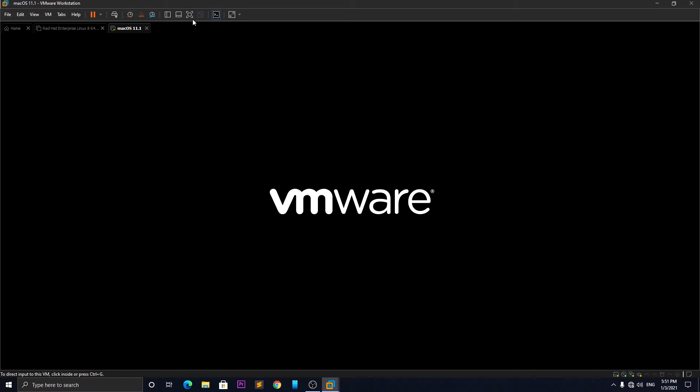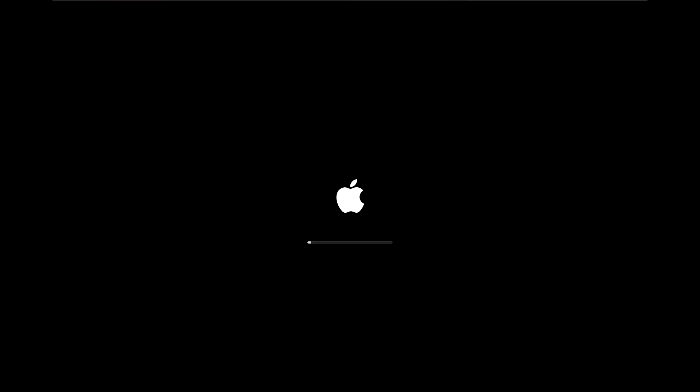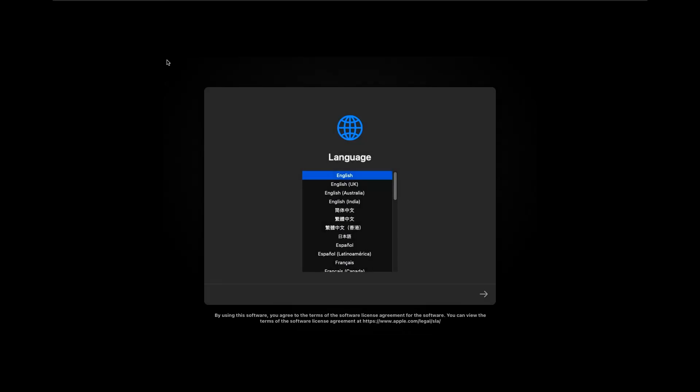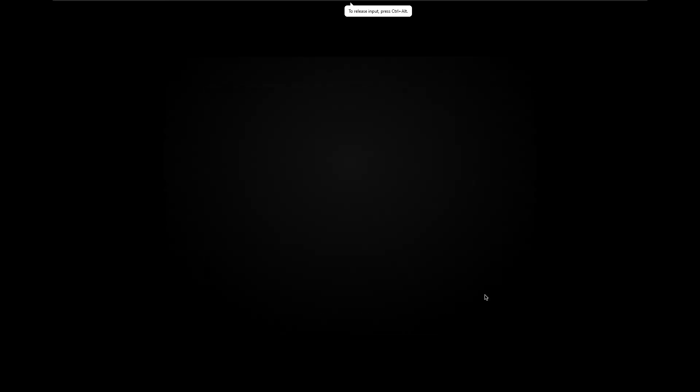Now you will have to do the same following steps as I'm doing to get it properly working. It's just a standard Mac installation process, so just follow along.